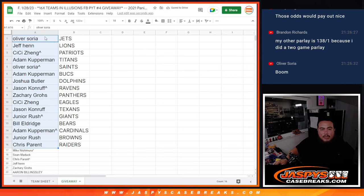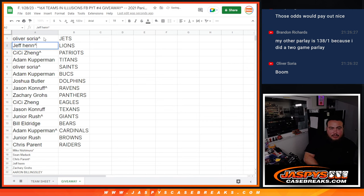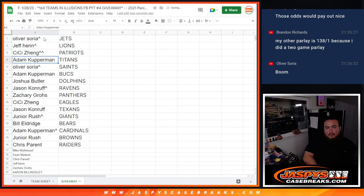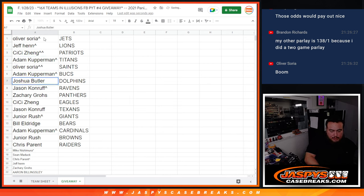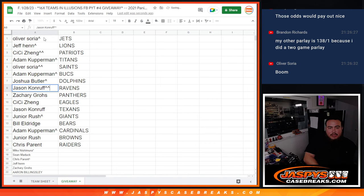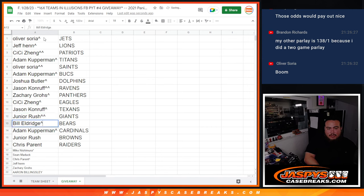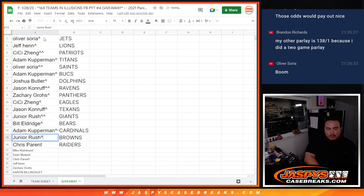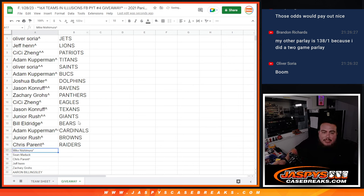Alright so Oliver you got the Jets in here, Jeff with the Lions, CC Patriots, Adam Covenant Titans, Oliver Saints, Joshua Buccaneers, Jason Ravens, Zachary Panthers, CC Eagles, Jason Texans, Junior Giants, Bill Bears, Adam with the Cardinals, Junior with the Browns, and Chris with the Raiders. So there you go guys, coming up next is the break itself, good luck everybody.